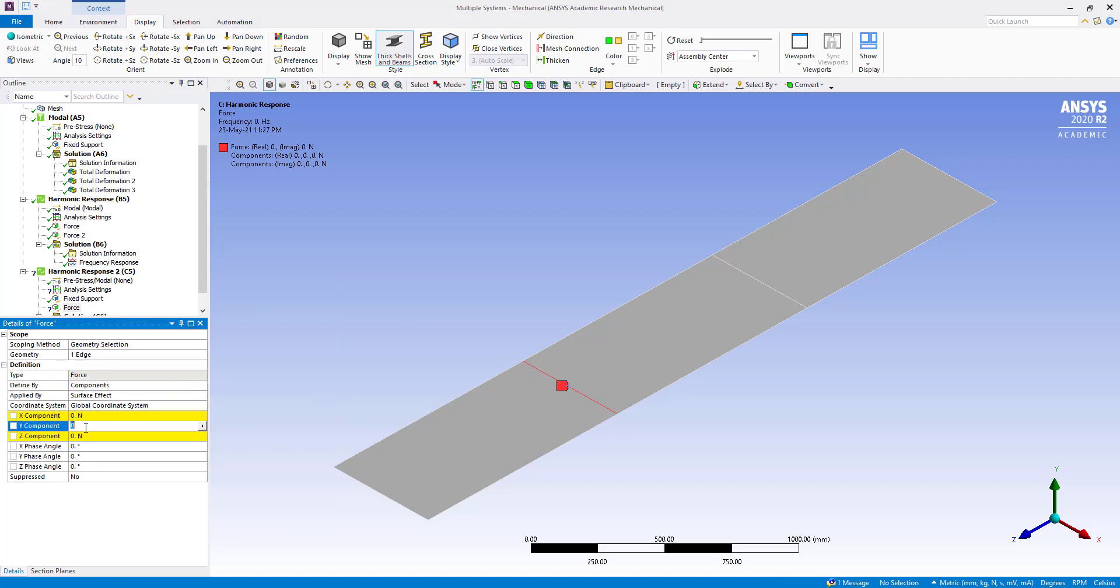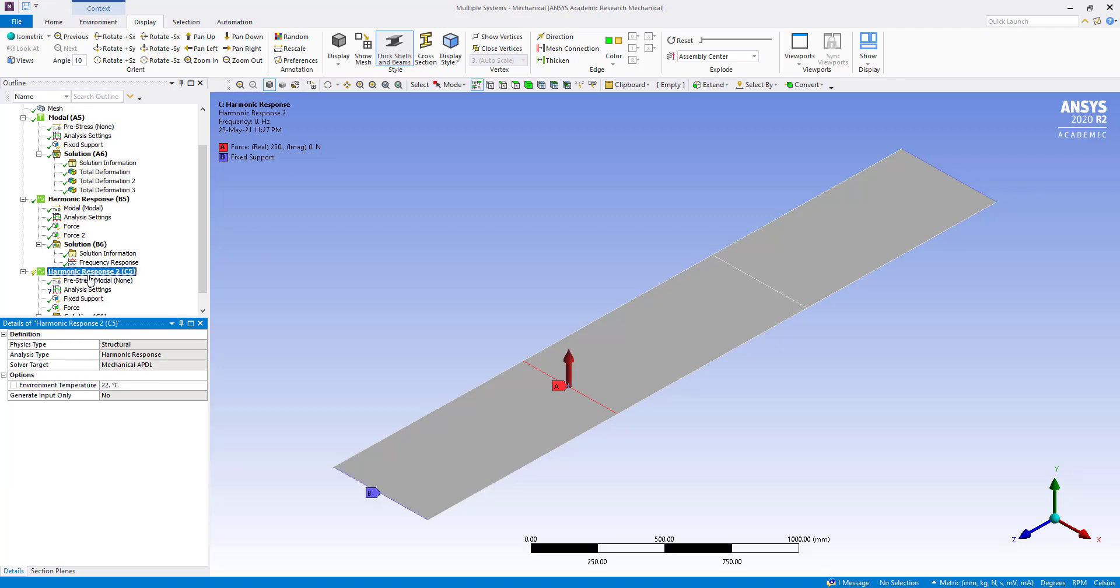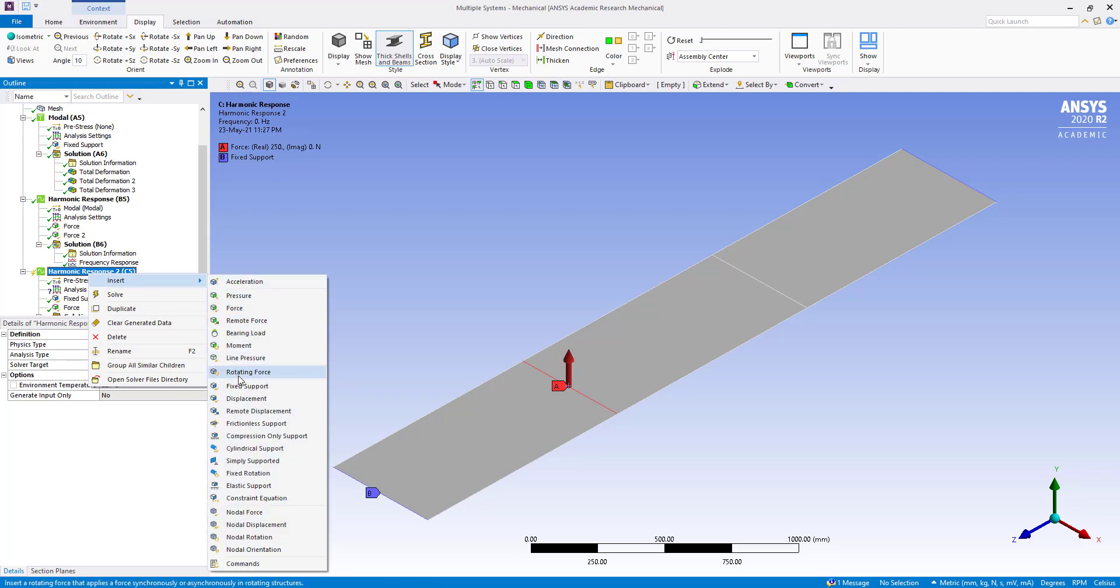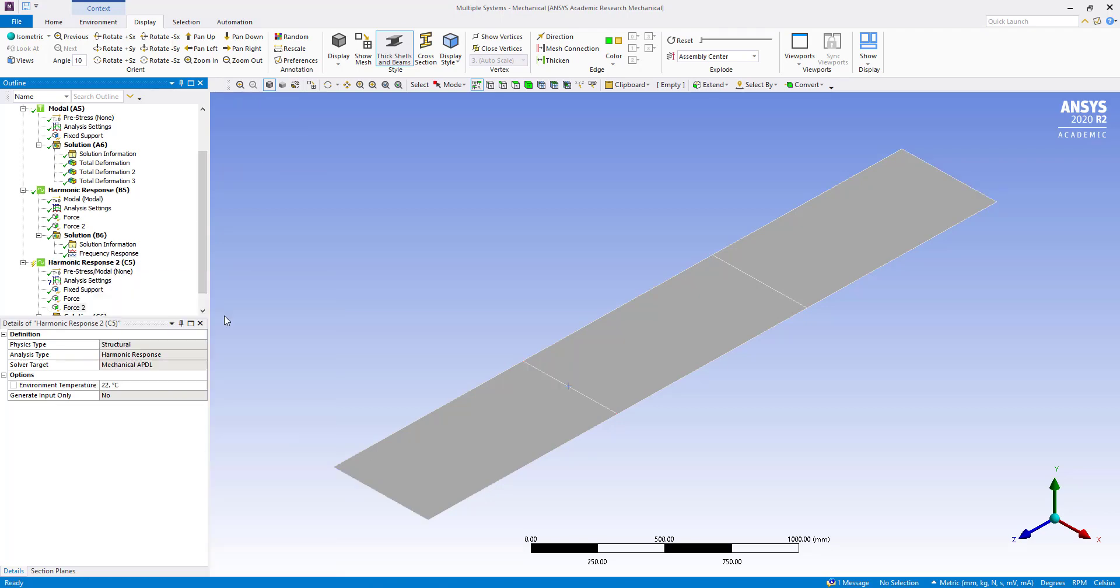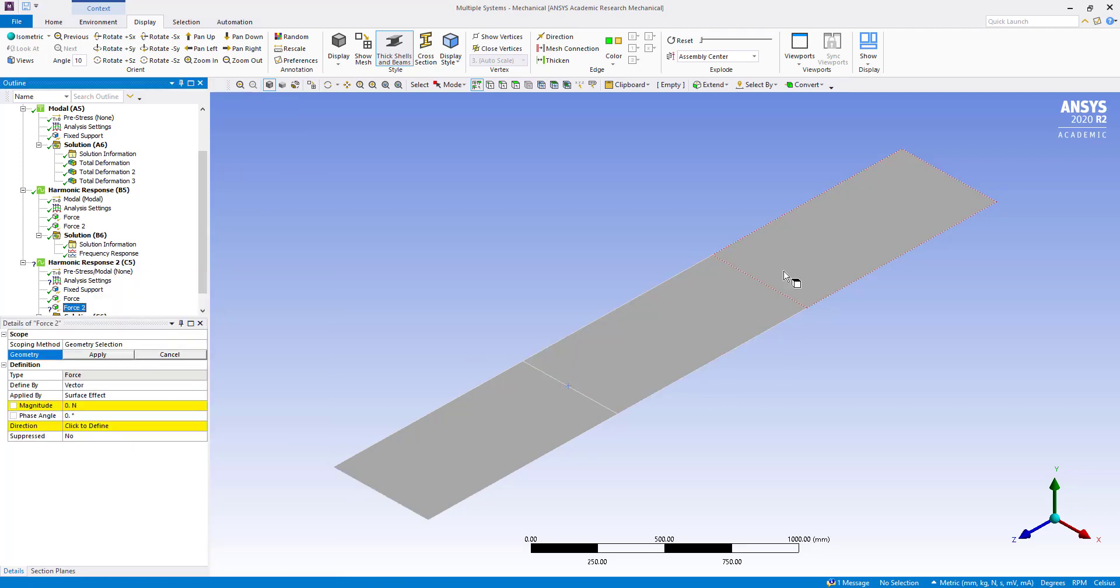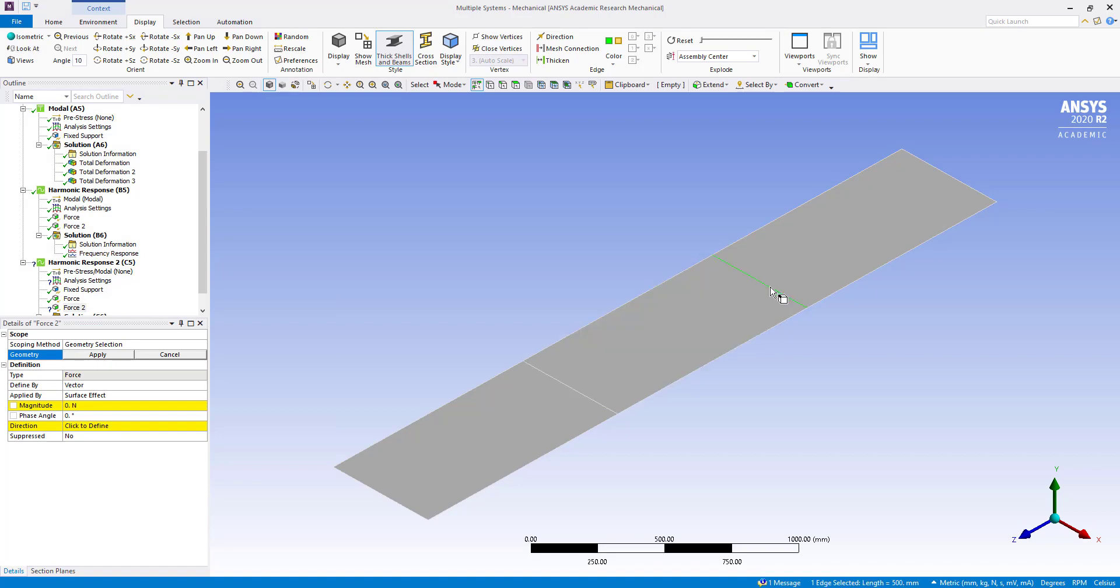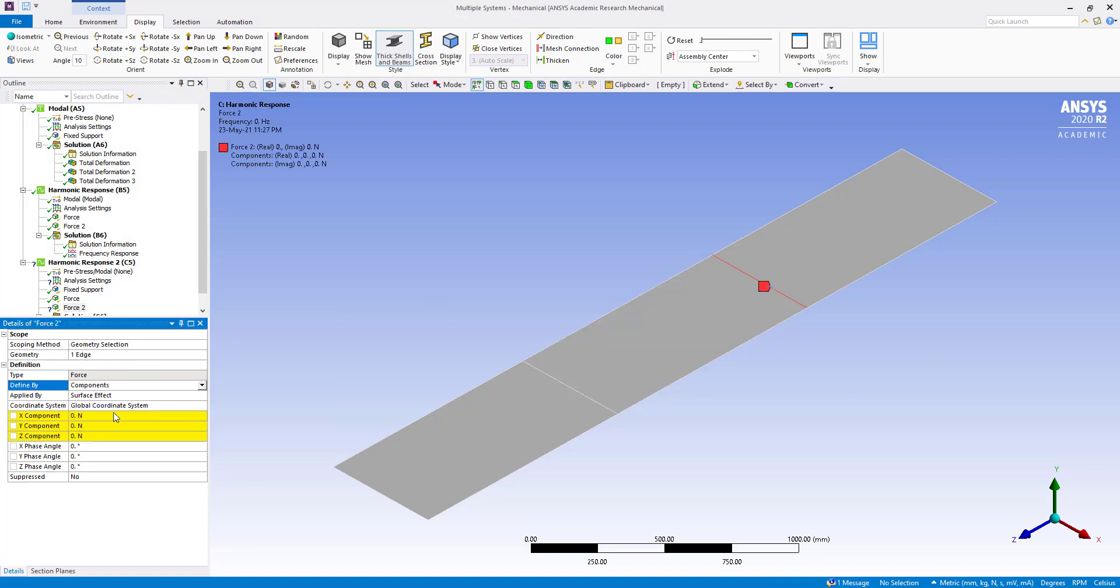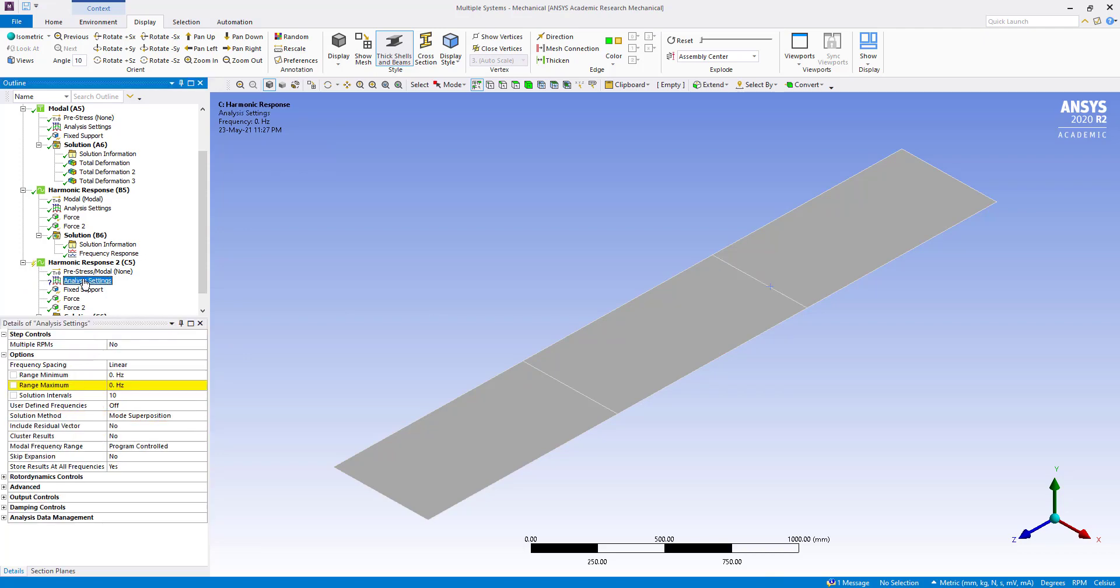250 Newton, okay. Insert force, apply vector to component, 250 Newton, okay. Analysis settings.